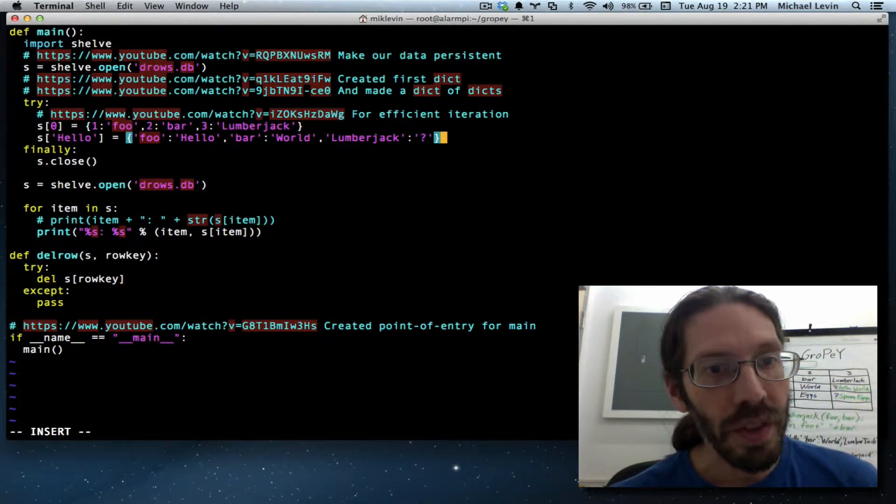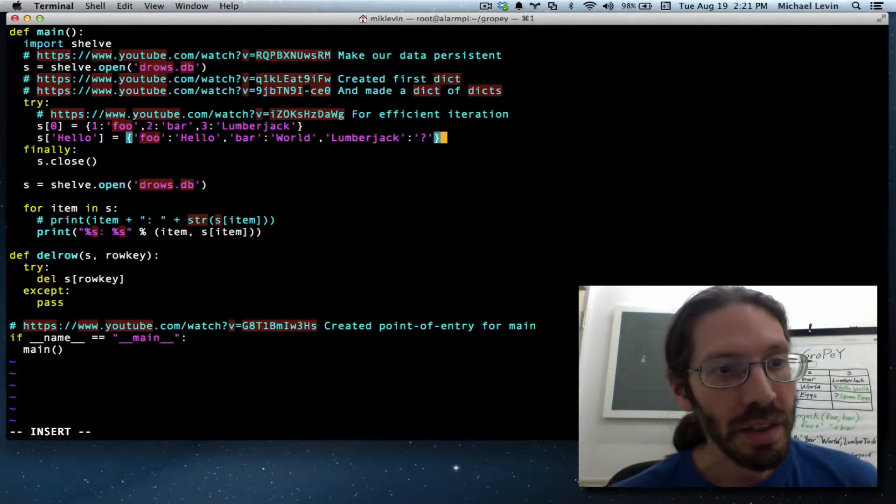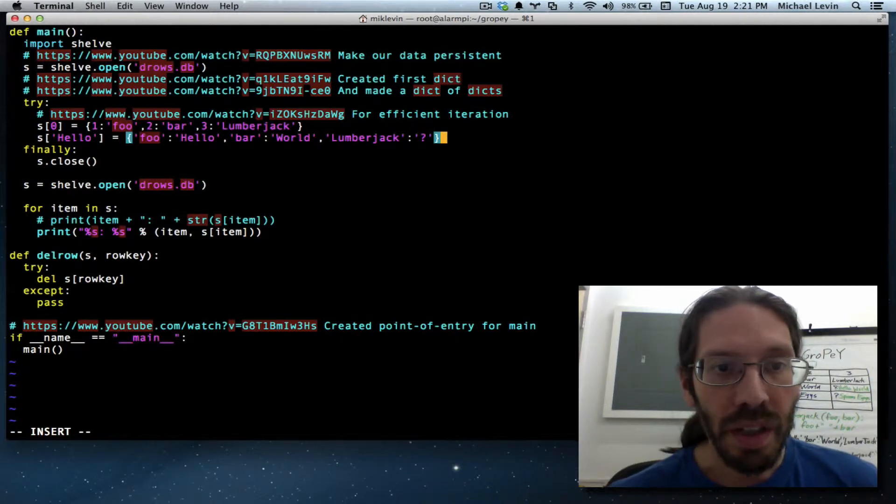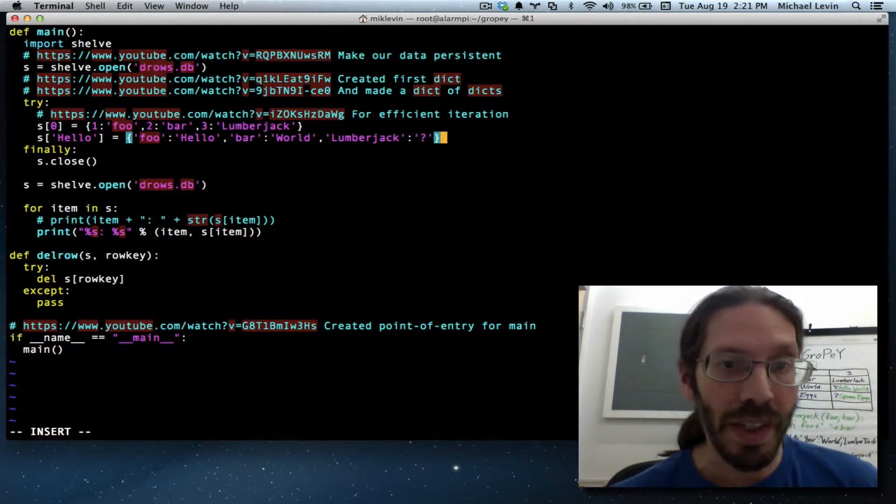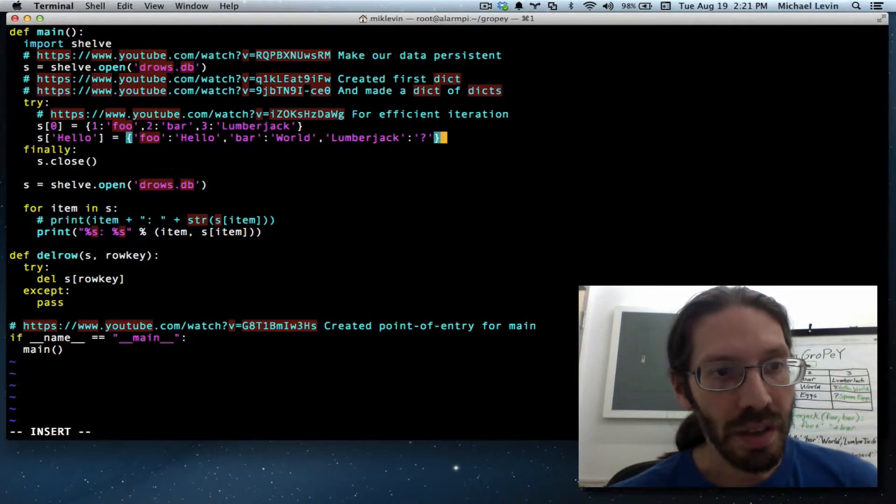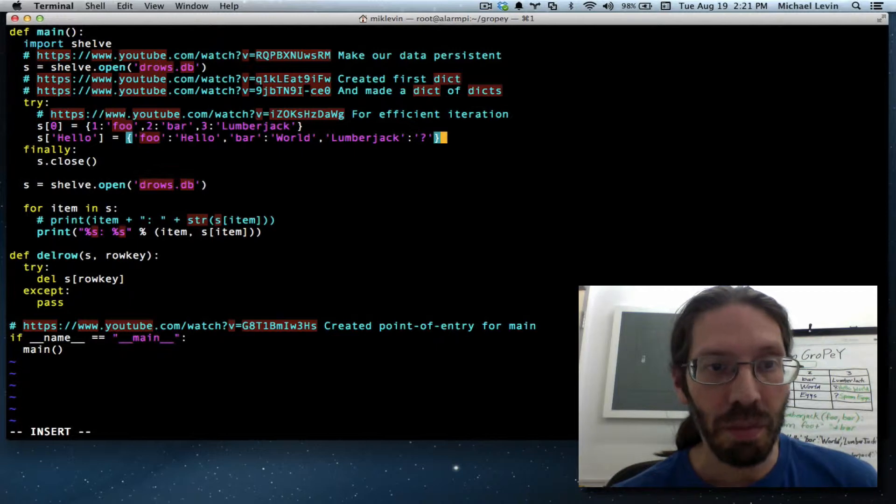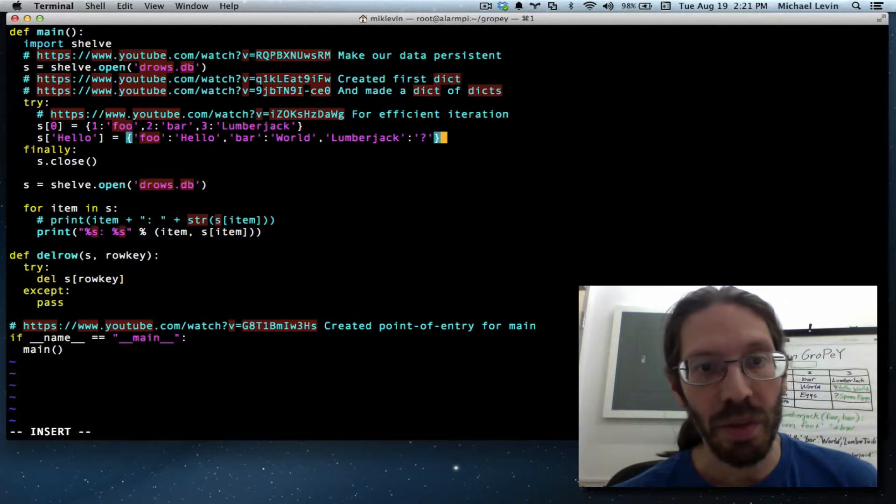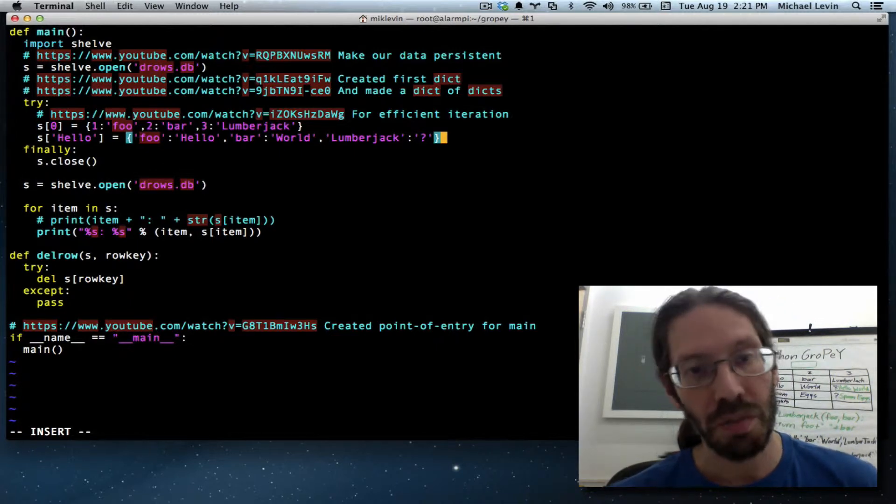The first row has foo, bar, and lumberjack. The second one is the first row of data that has a job request. Column foo has value hello, column bar has value world, column lumberjack has value question mark.